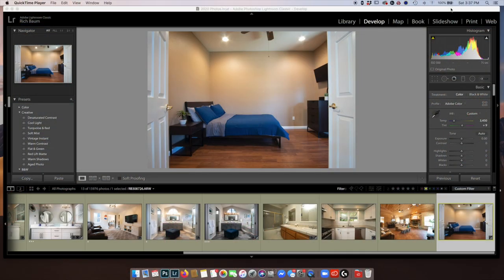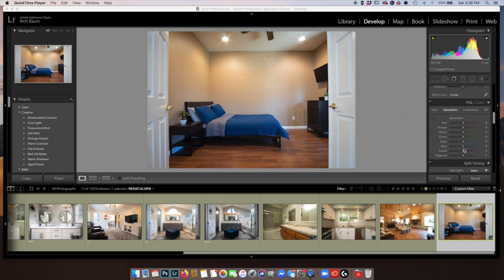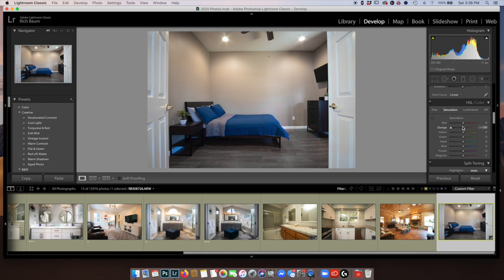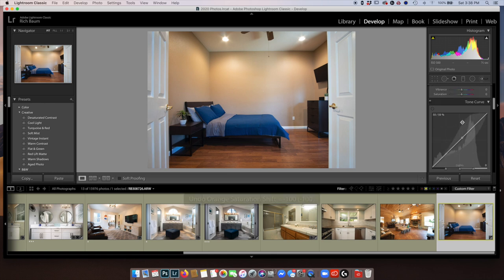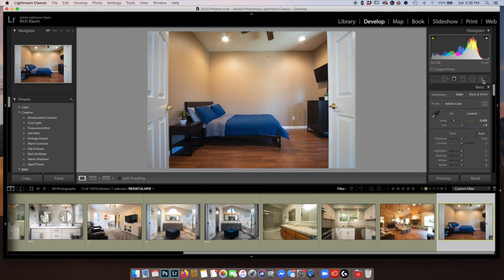We're in Lightroom Classic. That's what I use. I just want to show you how quick and easy it is to change, adjust, and modify your color cast. As you see here, I've got a lot of orange in here, mostly from these lights, and it is causing me to have a really big orange cast. I don't think these walls are actually orange, but I could certainly go down here and just take out my orange saturation. But it is also taking the orange saturation out of the floor.